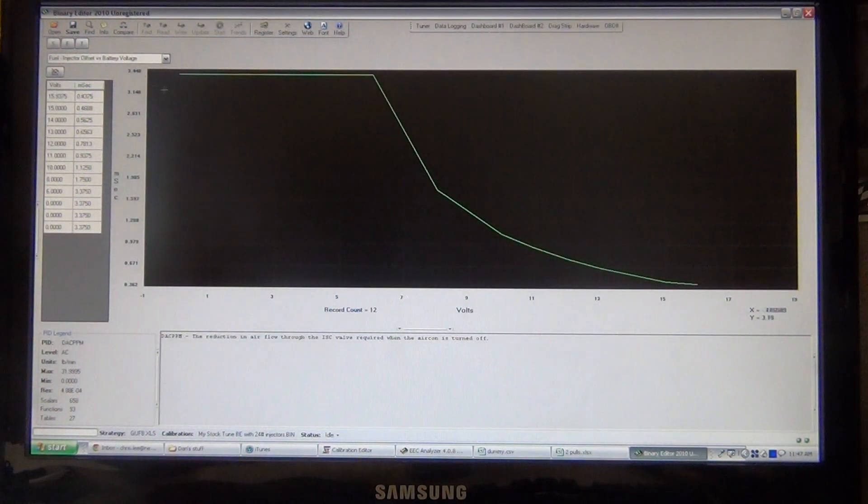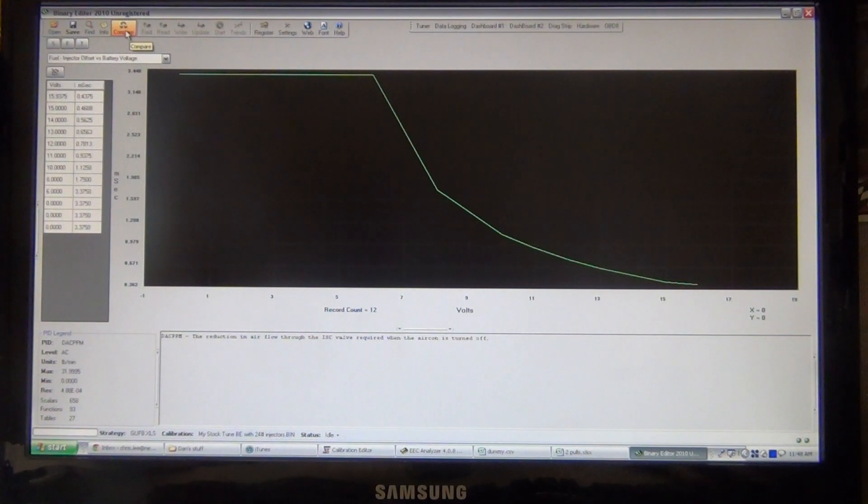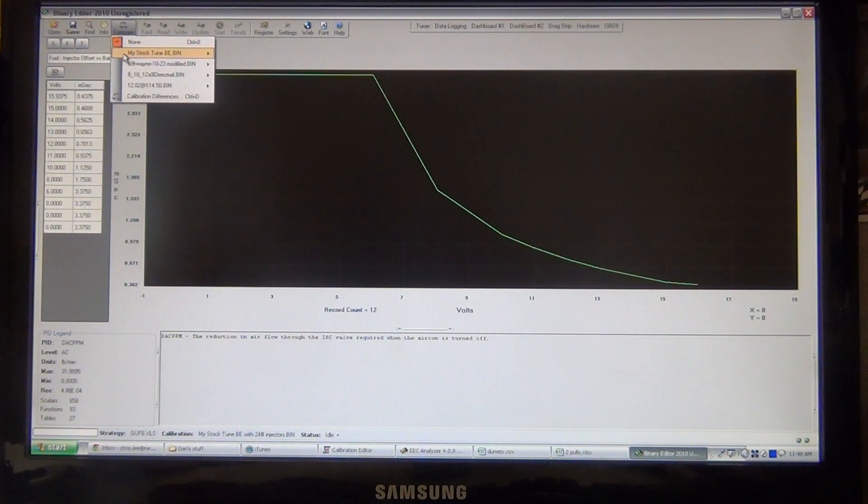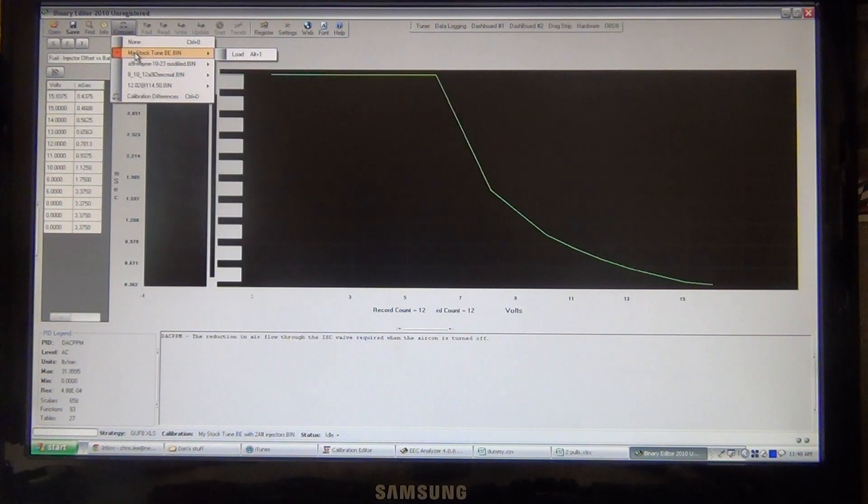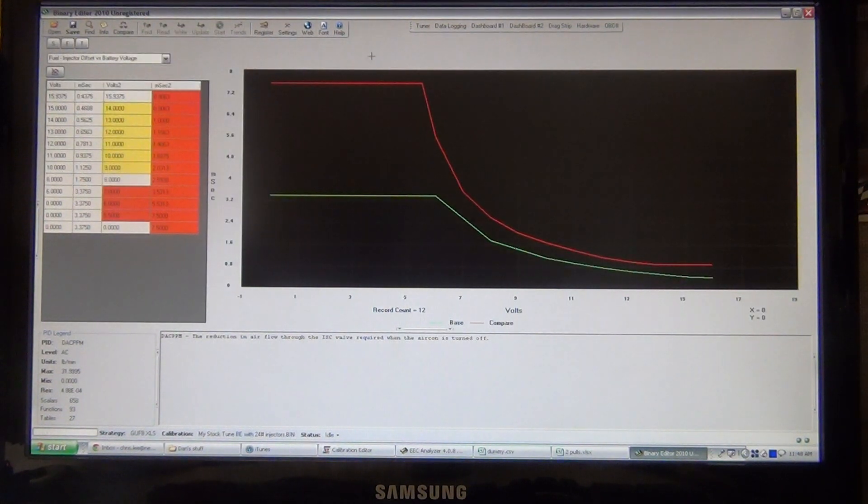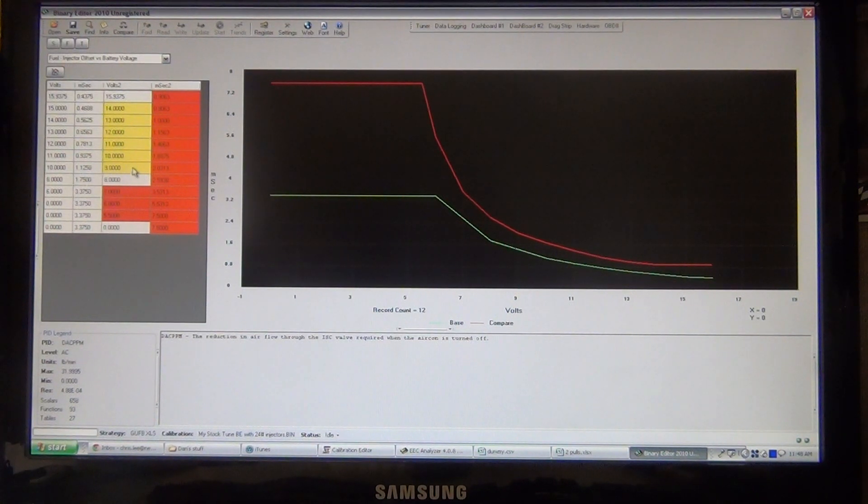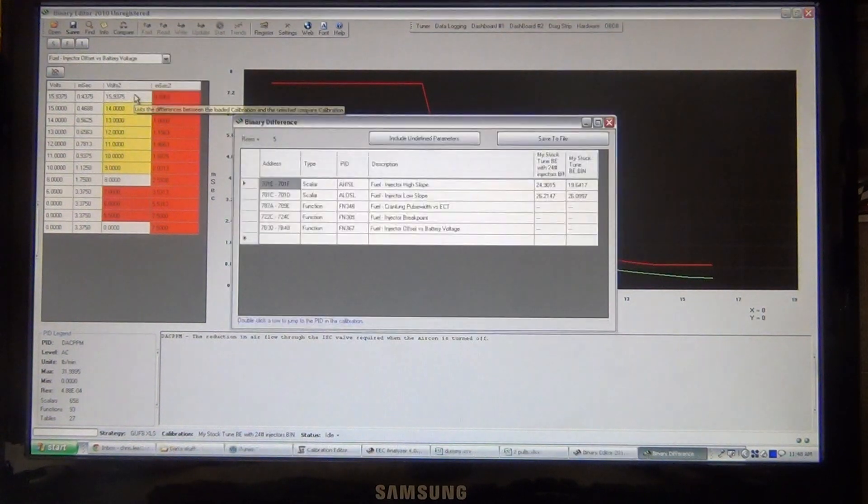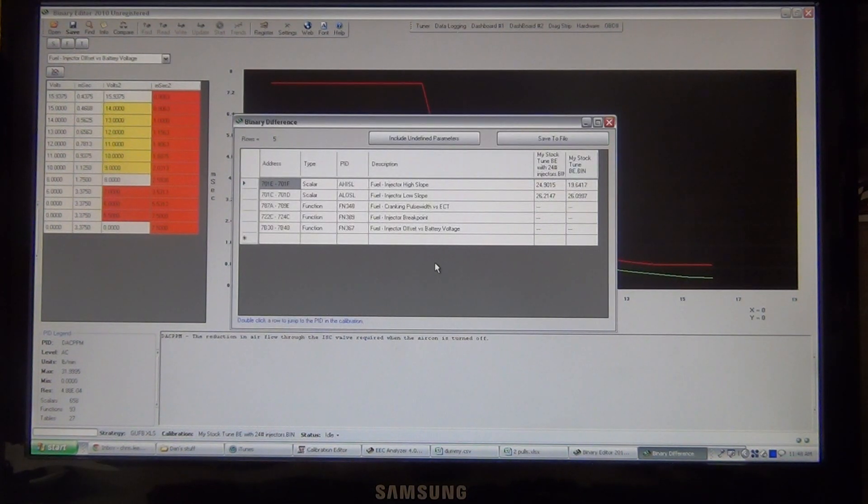Now what we're going to do, since that is the tune that's in VE right now, we're going to compare that under the Compare button to my stock tune. Now, not only does it show you the differences here, but if you go into here, it shows calibration differences. So now we can see everything that's different here.